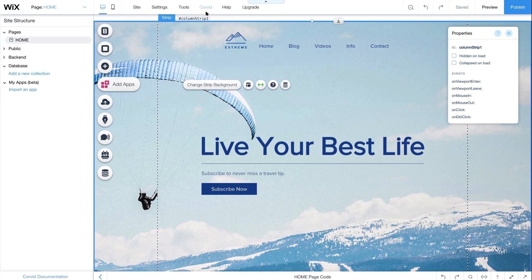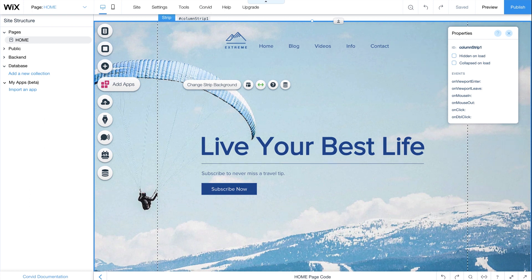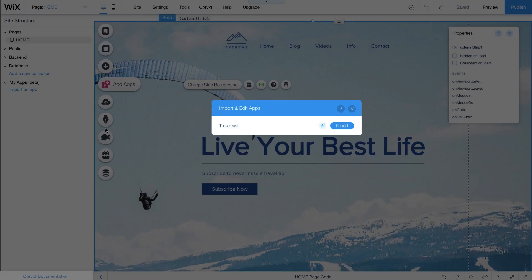Back in the editor, make sure Corvid is enabled. Under Site Structure, go to My Apps and click Import an App. Choose the app you want and click Import.